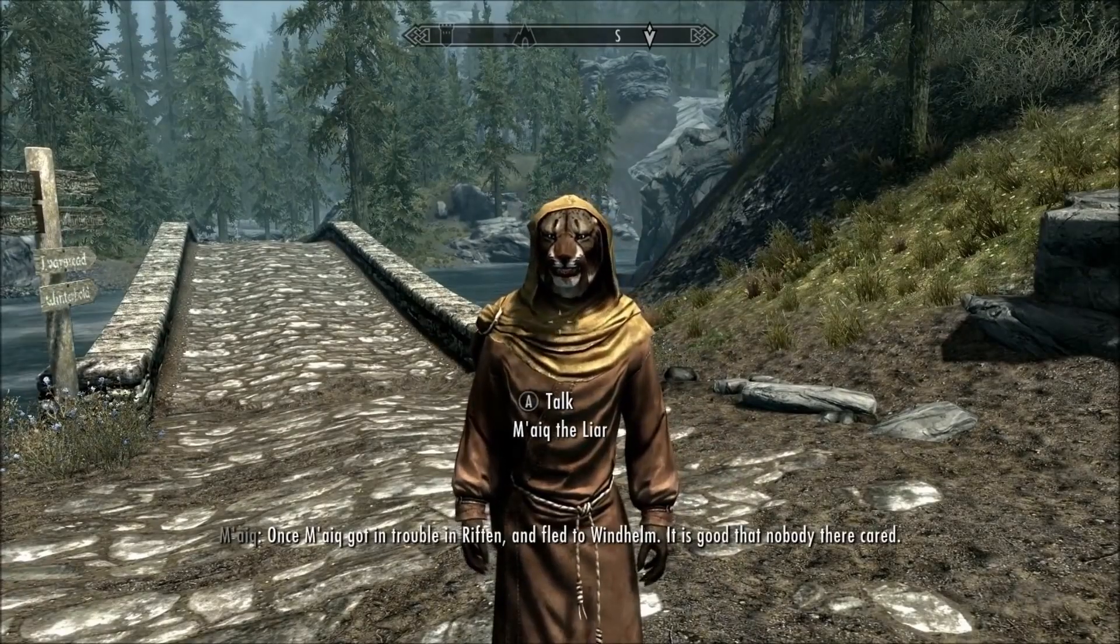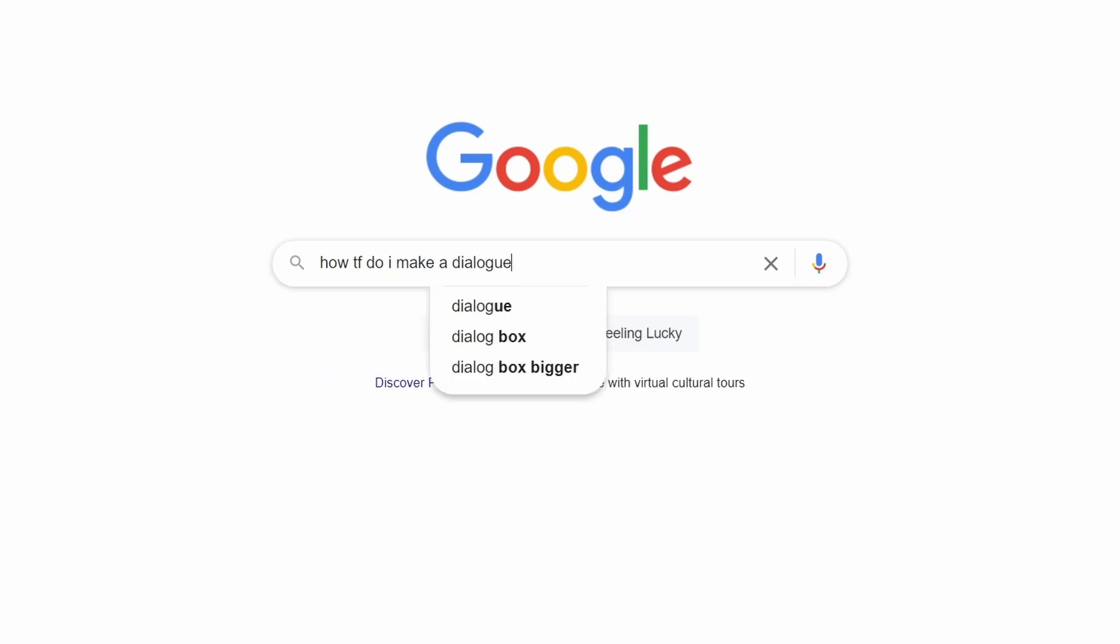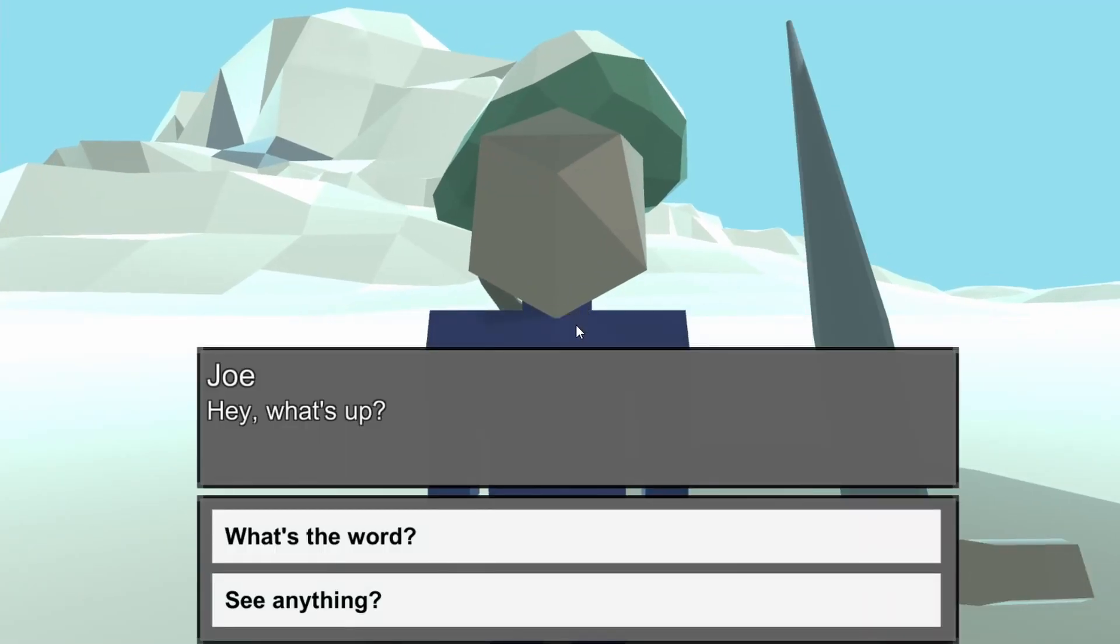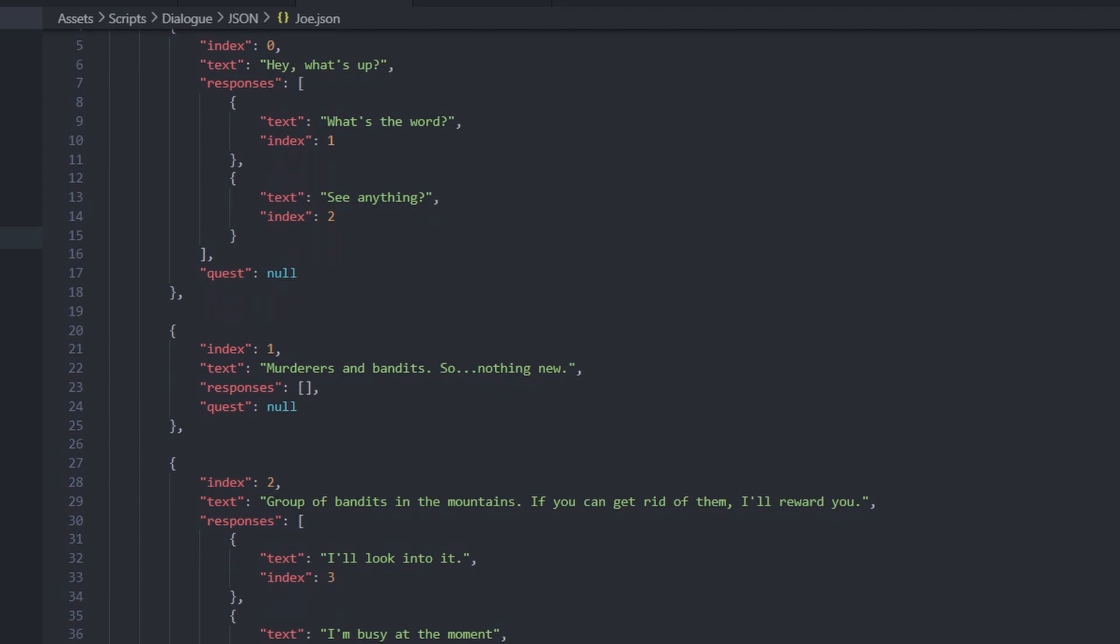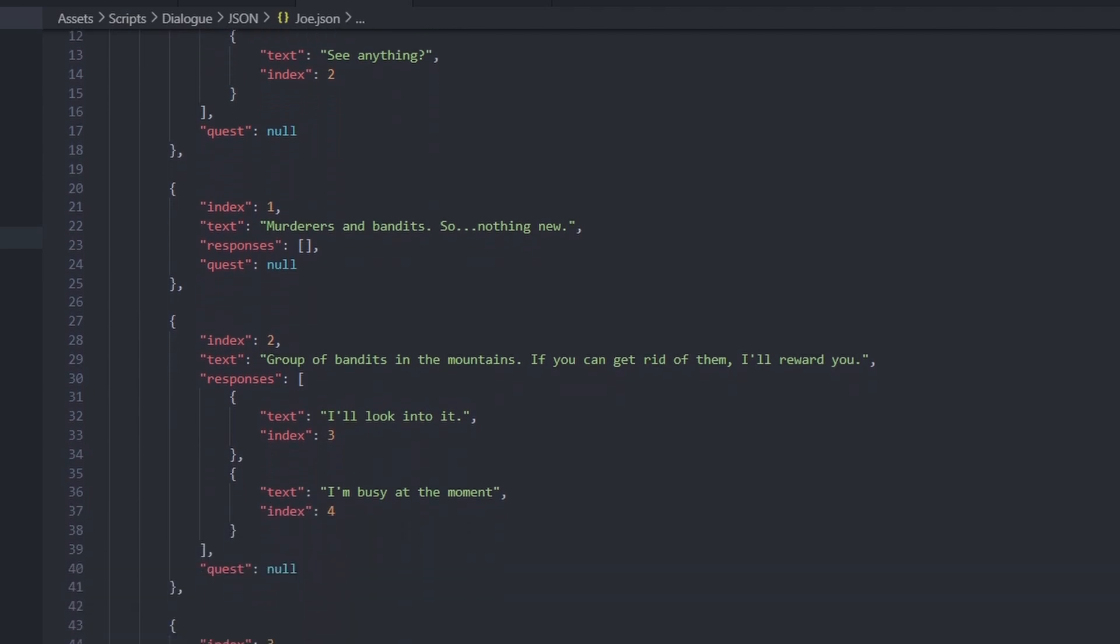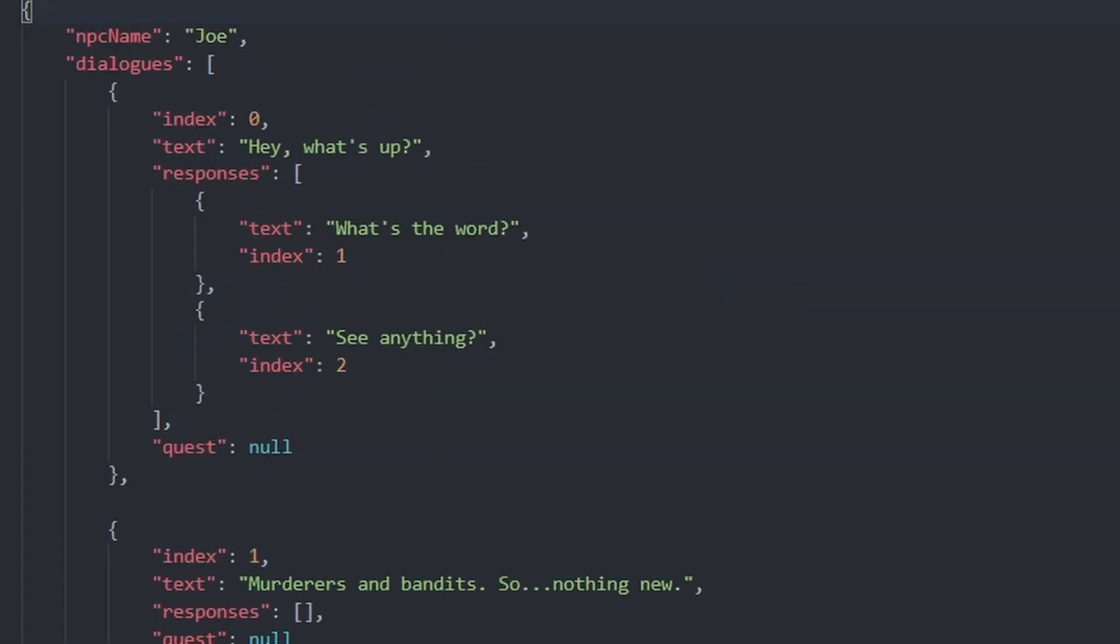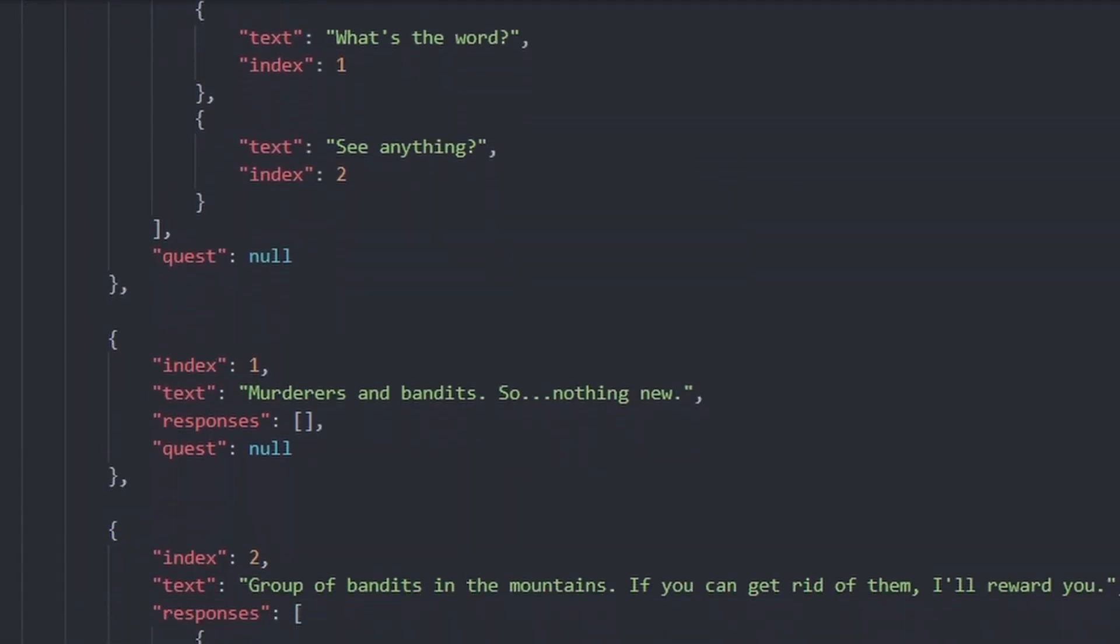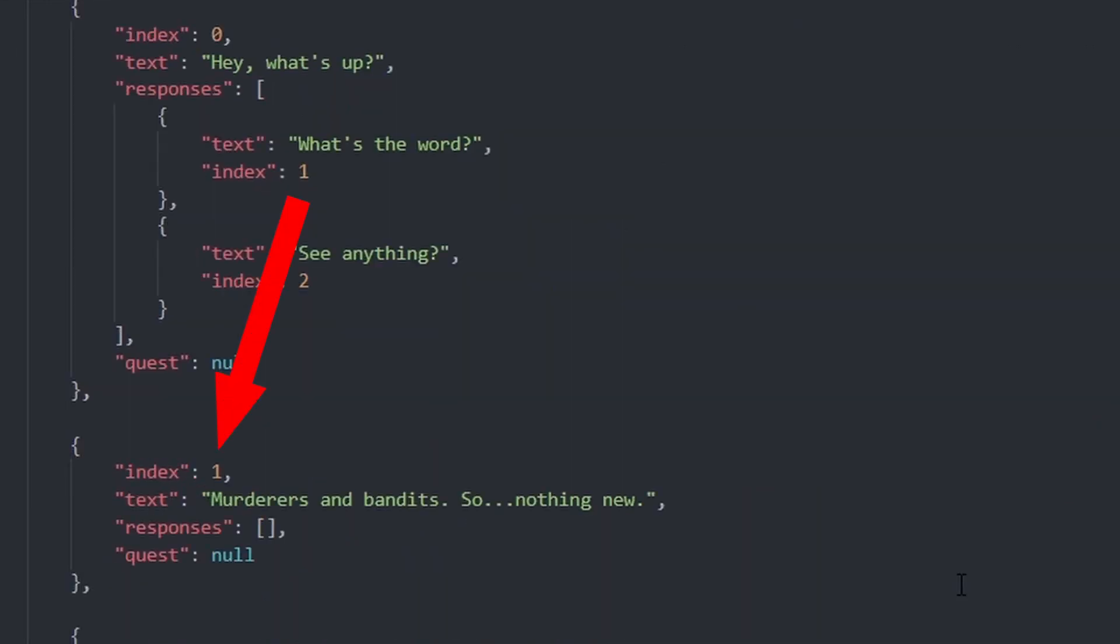After that, I got started on the dialogue system. I looked into various ways dialogue systems are done and eventually came up with one that I'm pretty proud of. For each NPC, there is a JSON file corresponding to that NPC's dialogue. The JSON file contains an array of dialogue and a set of responses for each piece of dialogue, which point to the next piece of dialogue in the array.